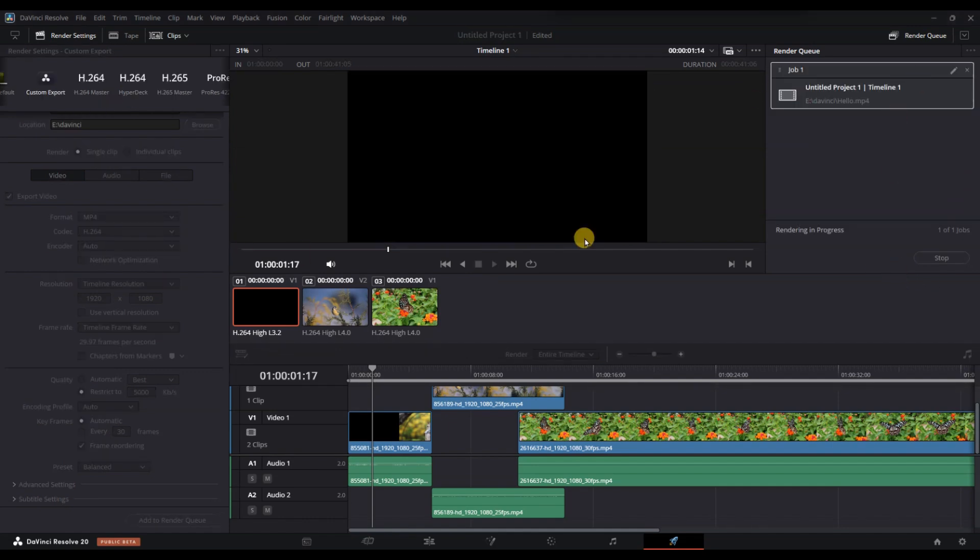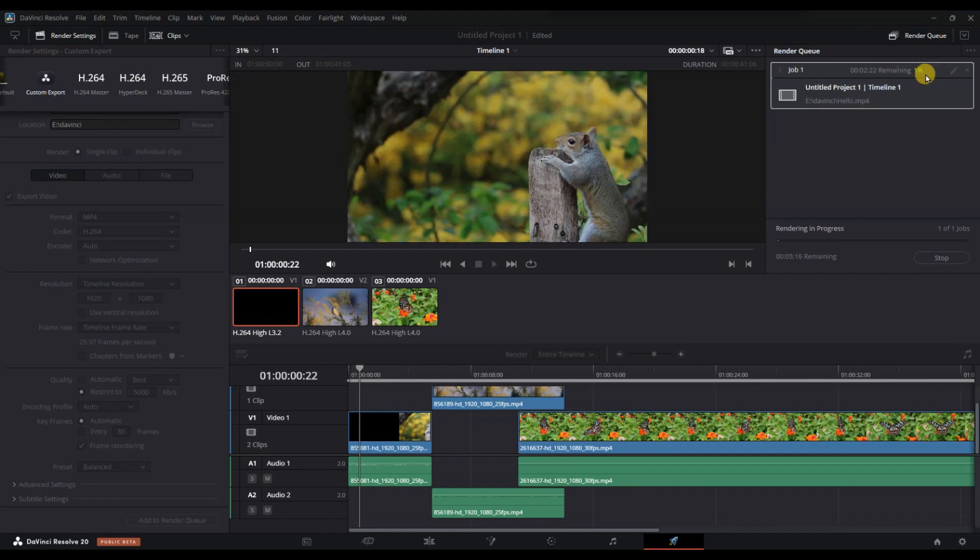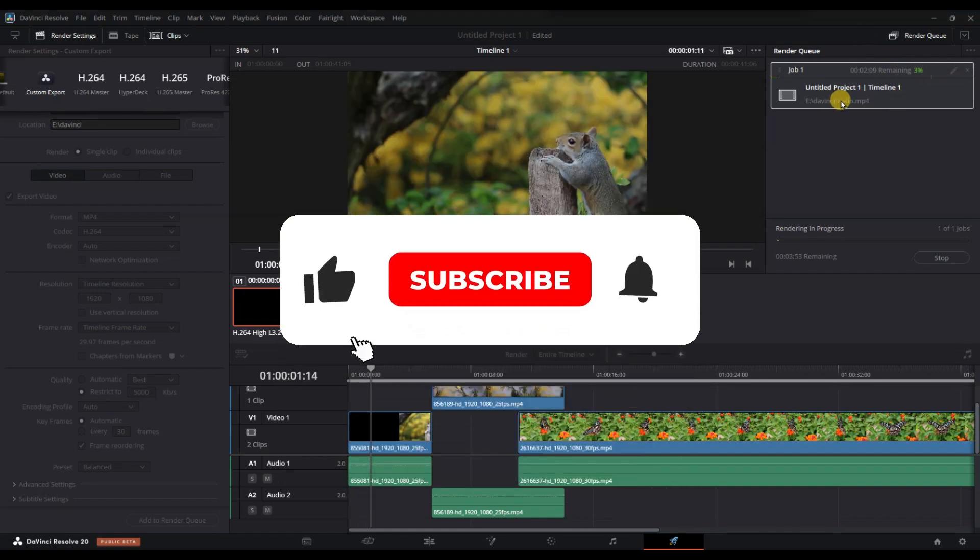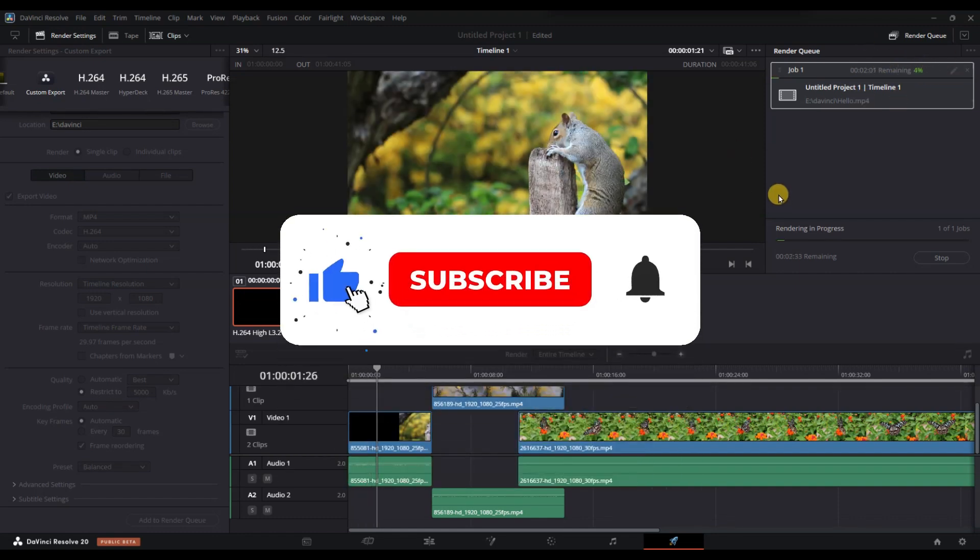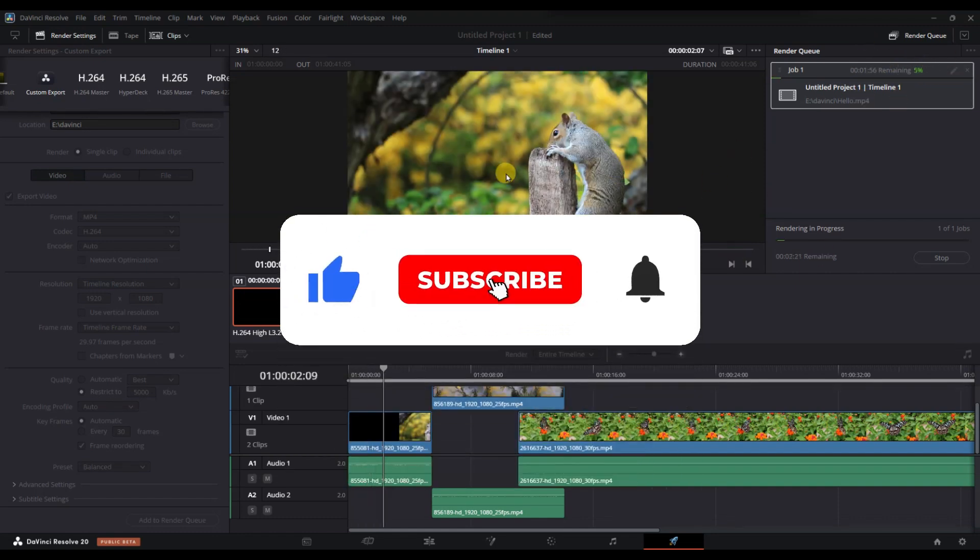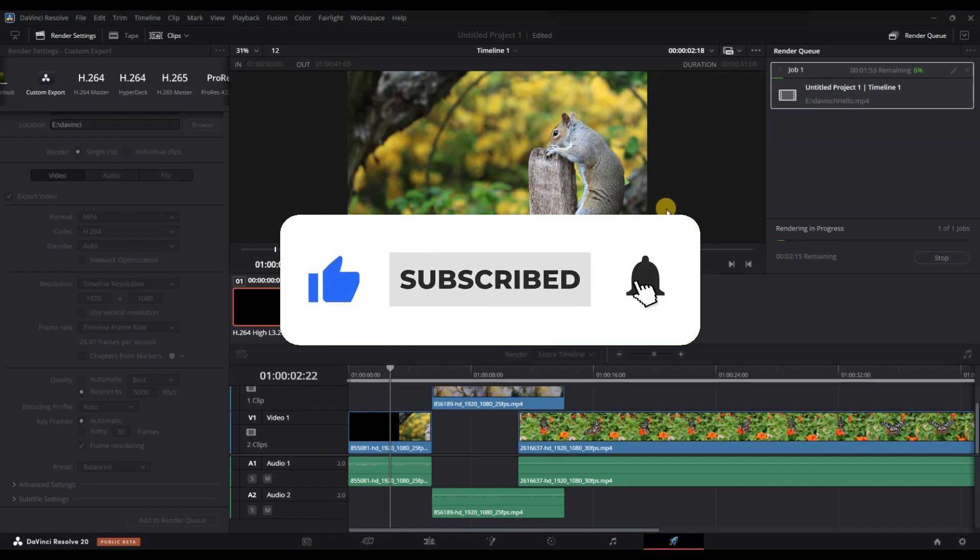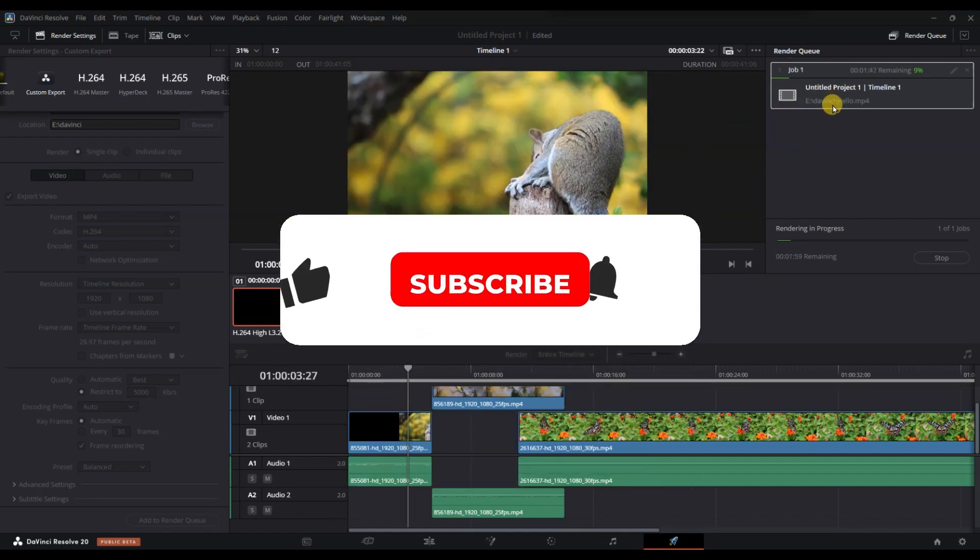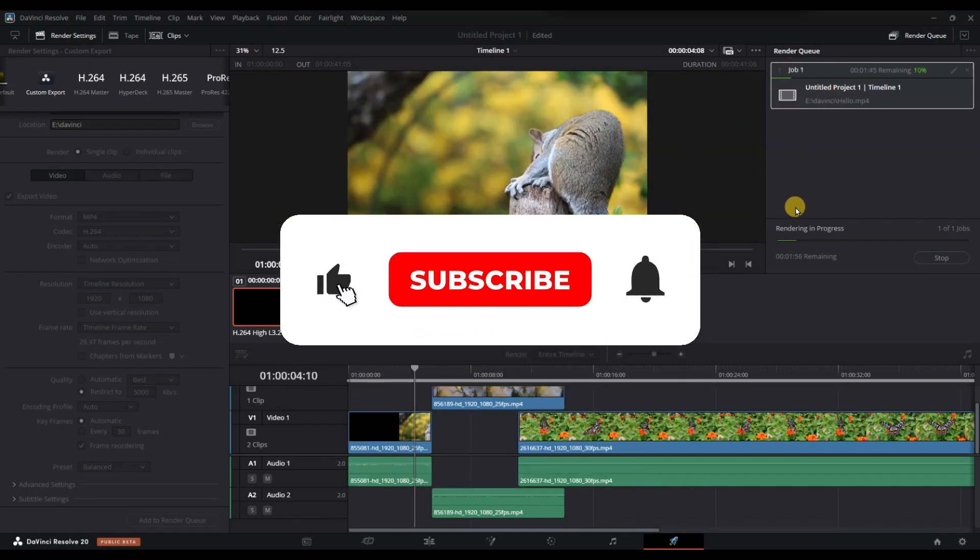And that's it. Now you know how to change the bitrate in DaVinci Resolve. If you found this video helpful, don't forget to like, share and subscribe for more tech tips. Thanks for watching and I'll see you in the next one.